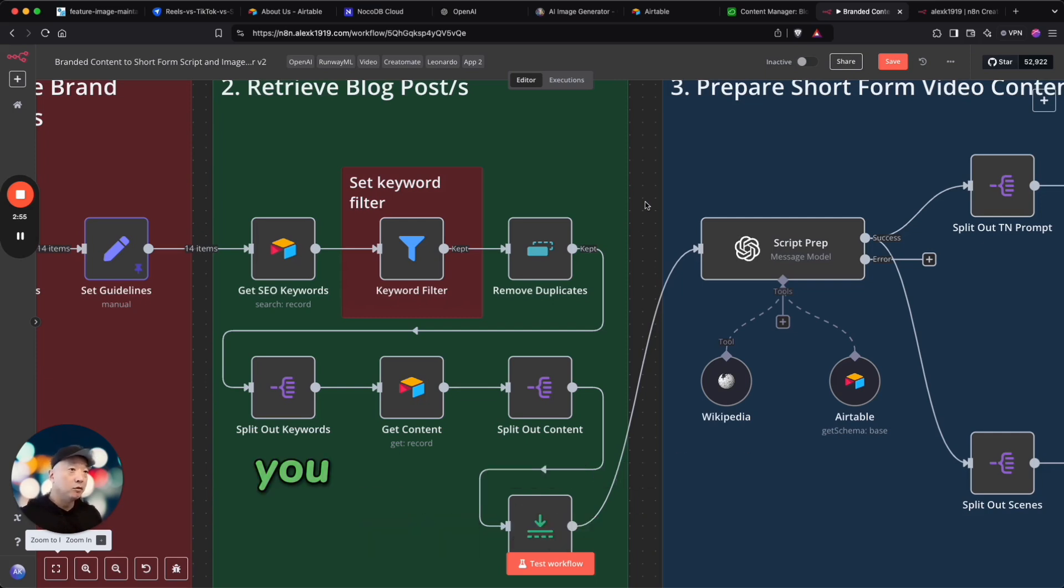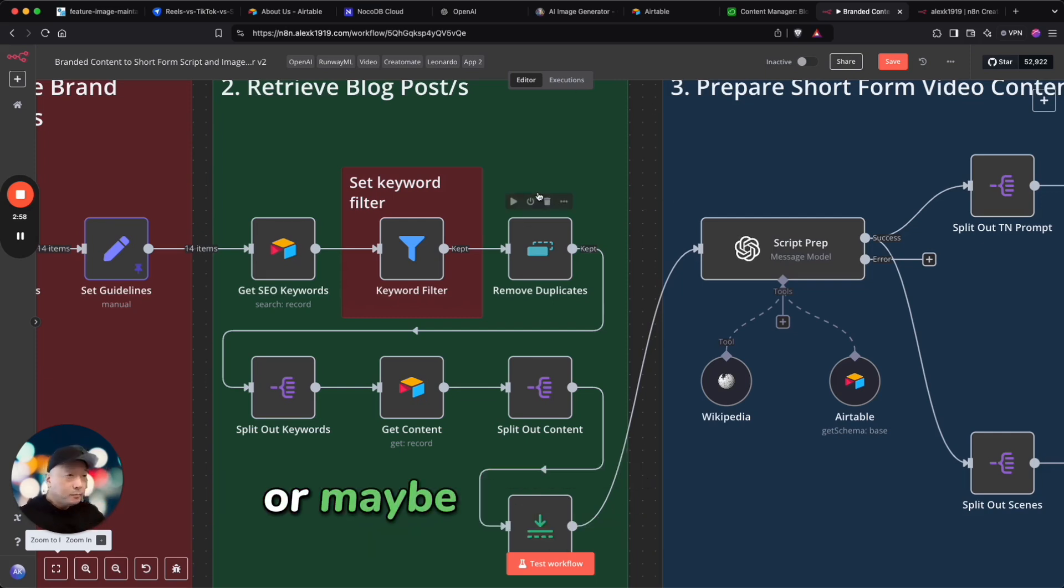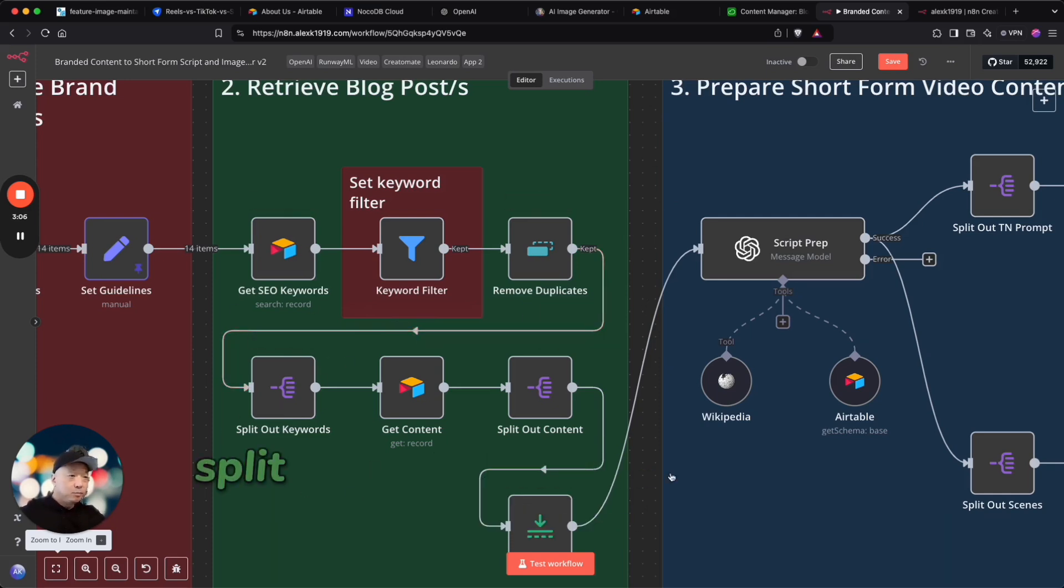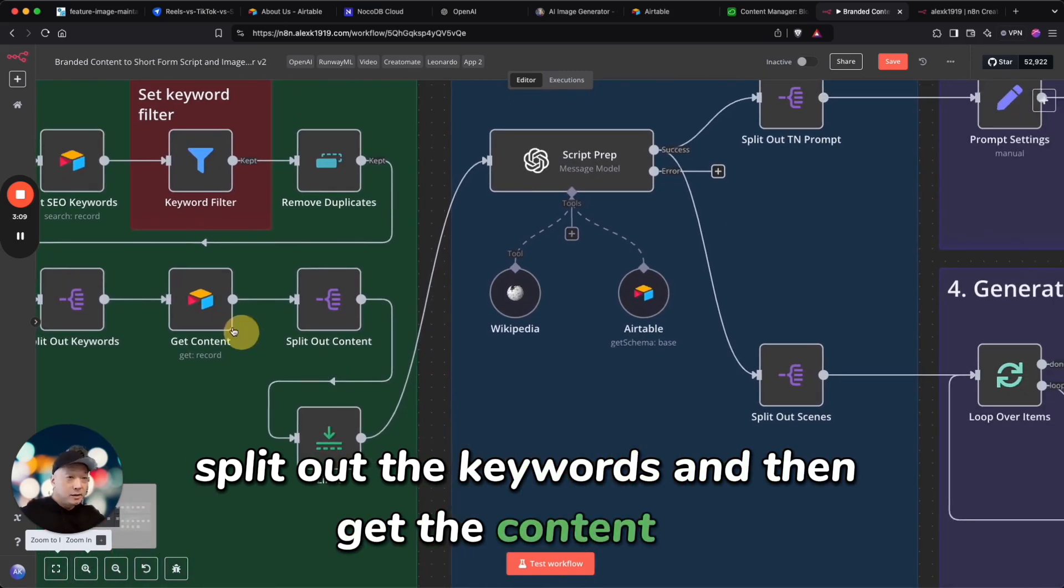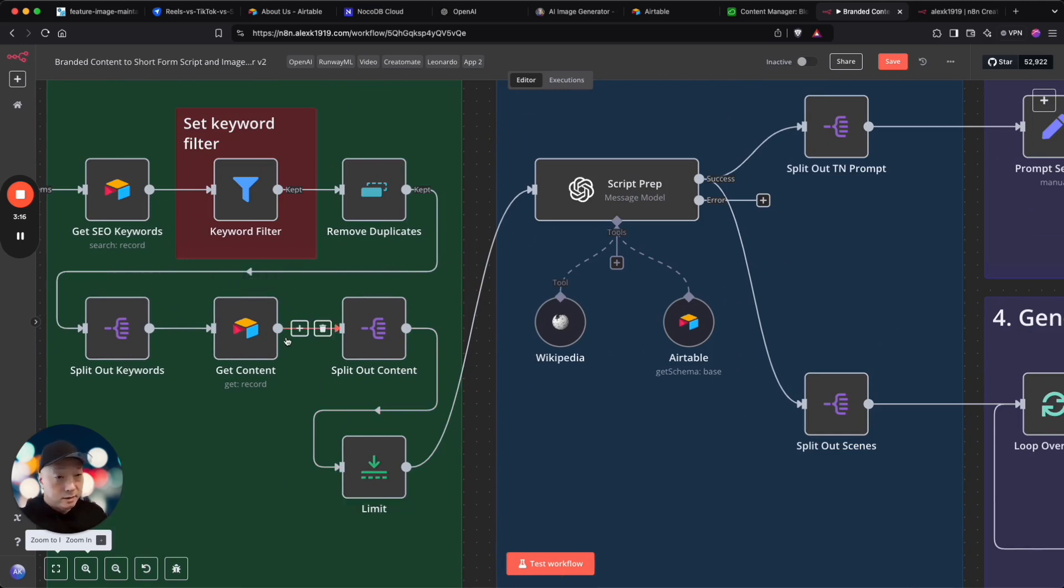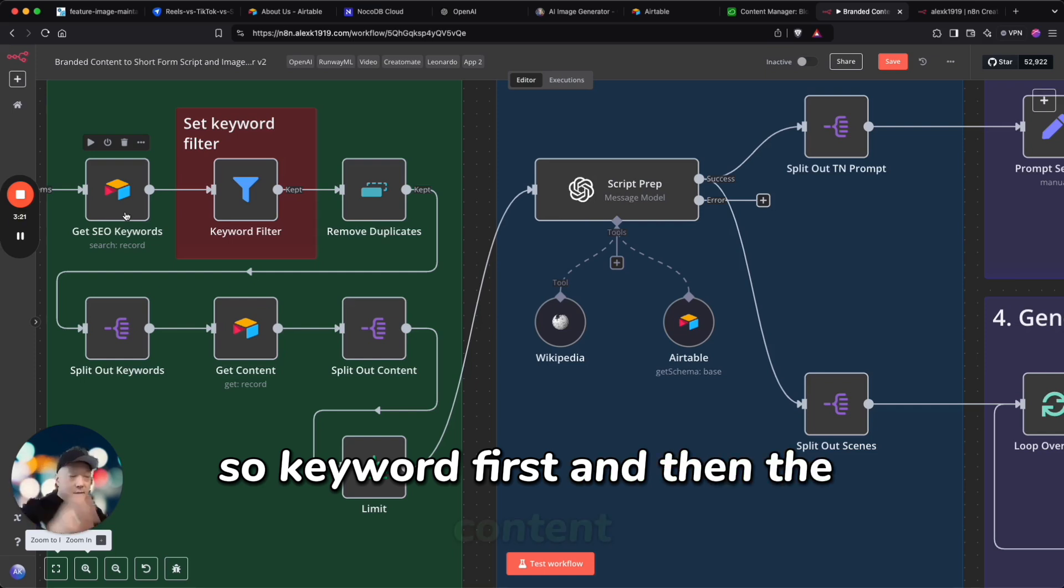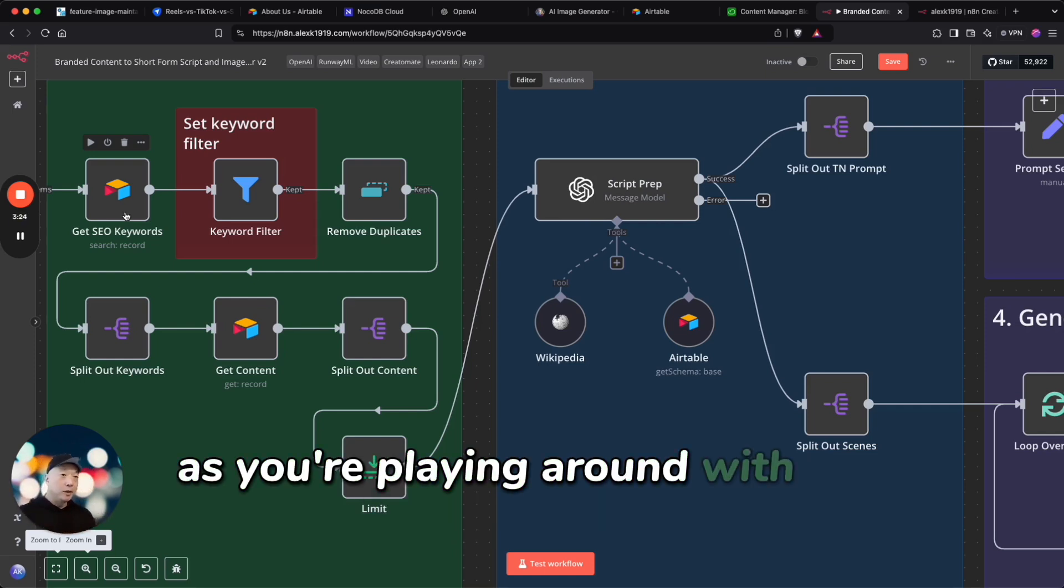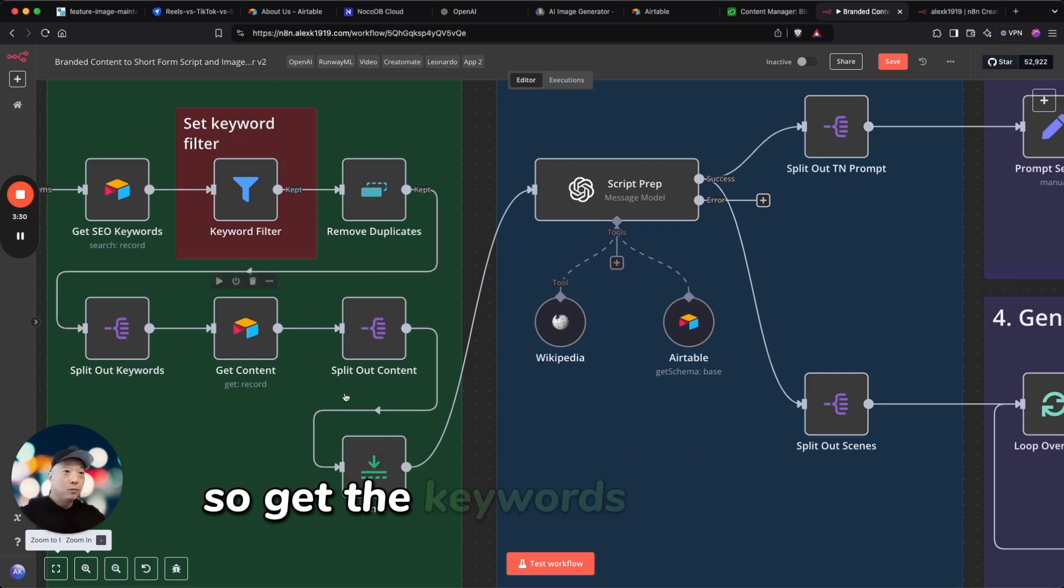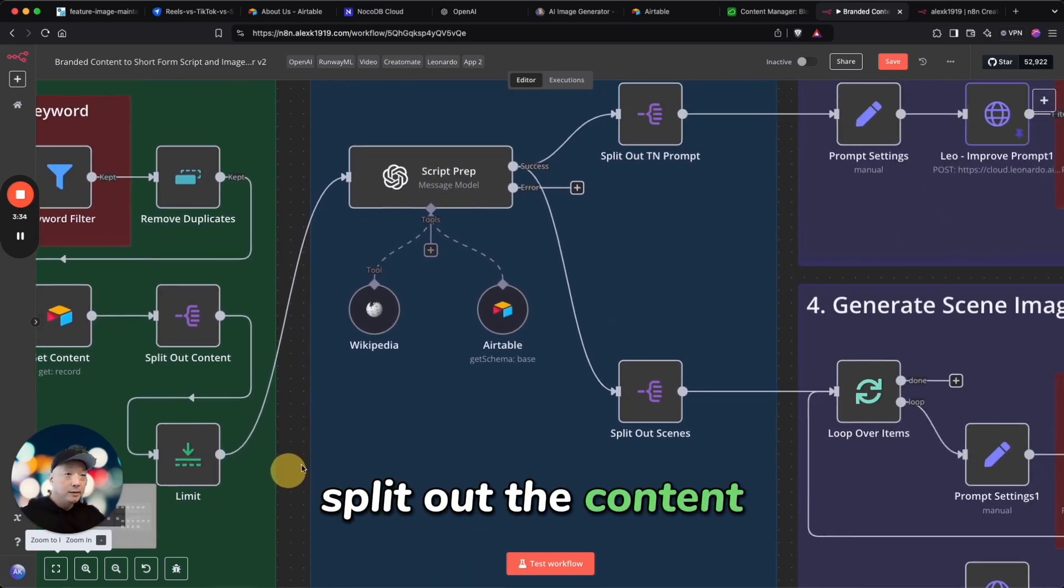You may want to filter it by keyword or maybe filter by title. I'm going to then remove any duplicates, split out the keywords, and then get the content for those keywords from that Airtable base. Okay, so keyword first and then the content. You can flip this around as you're playing around with the way this works, but this version is how I've created it.